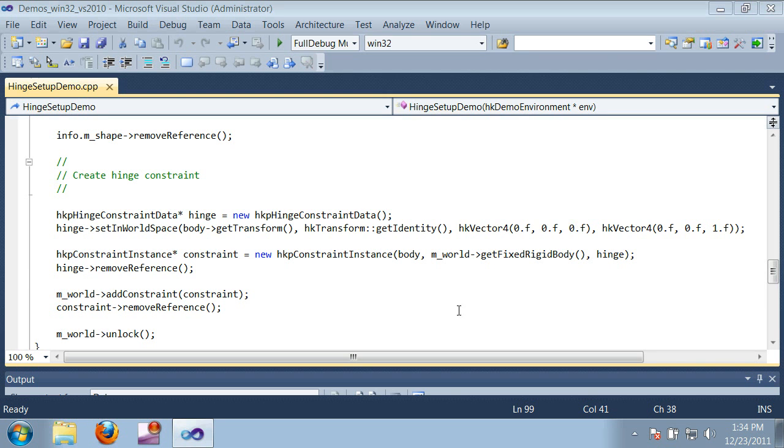In this video, I'm going to talk about constraints and show you how to set them up. Constraints are used to model systems that would be impractical to simulate with collisions alone, such as hinges, chains, and joints.